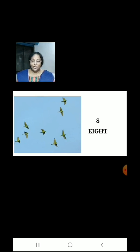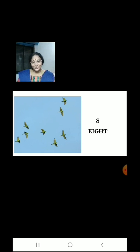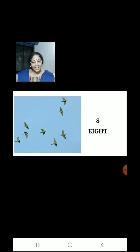Now let us count the flying birds. 1, 2, 3, 4, 5, 6, 7, 8. There are 8 birds.